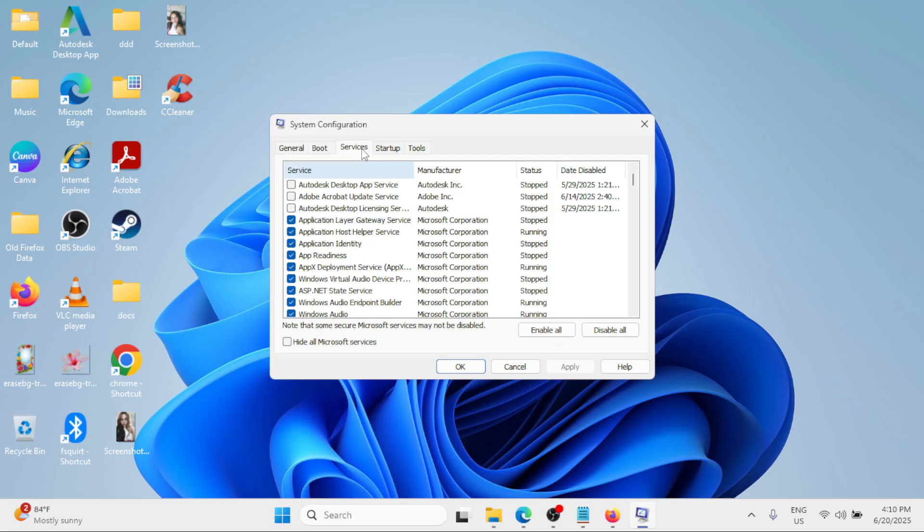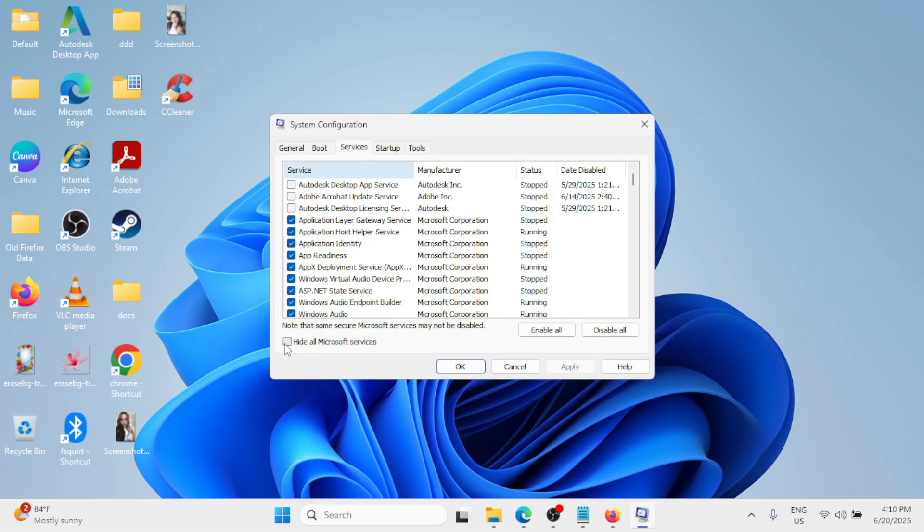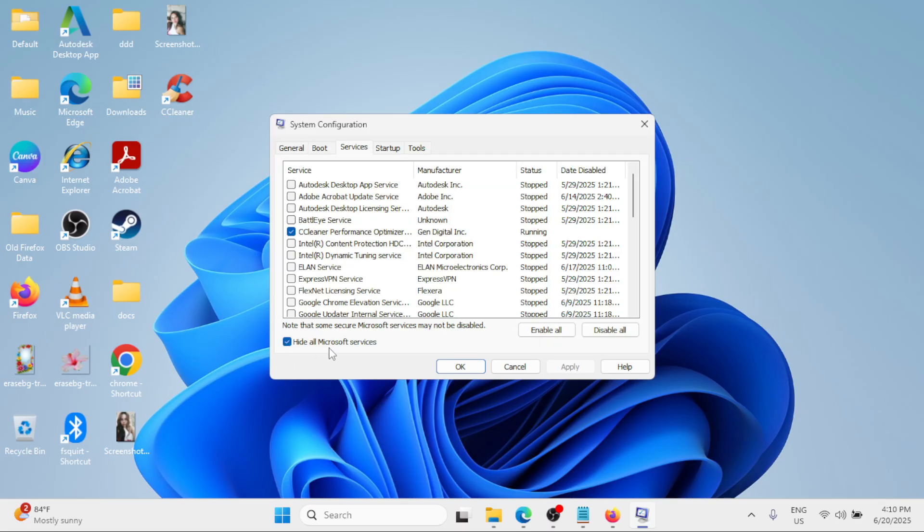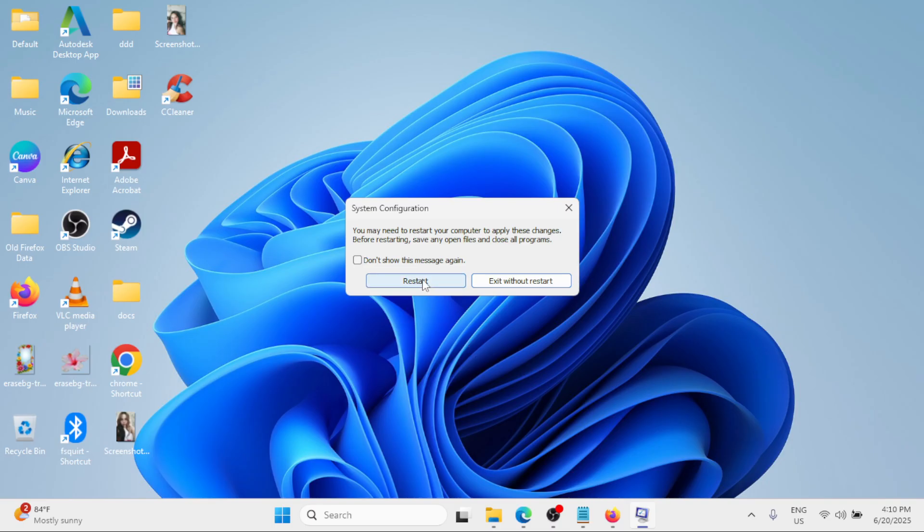Then go to the Services tab, check the option Hide all Microsoft services. Now if any of the services are still enabled, click on Disable all, click on Apply, click on OK, and simply click the Restart button.